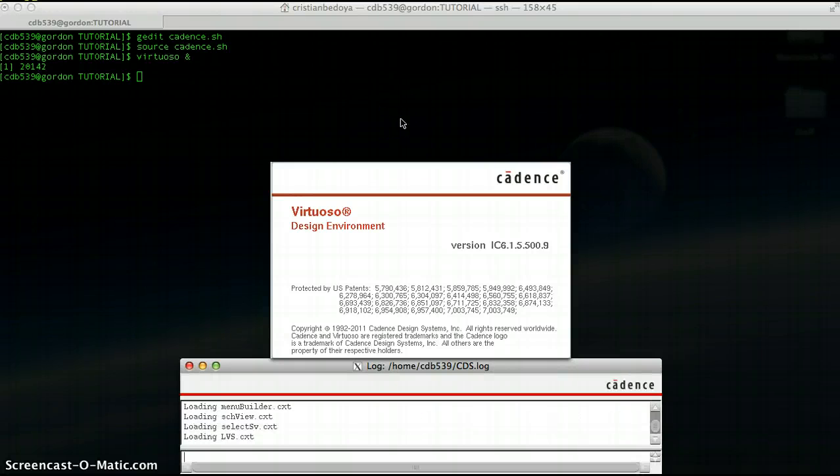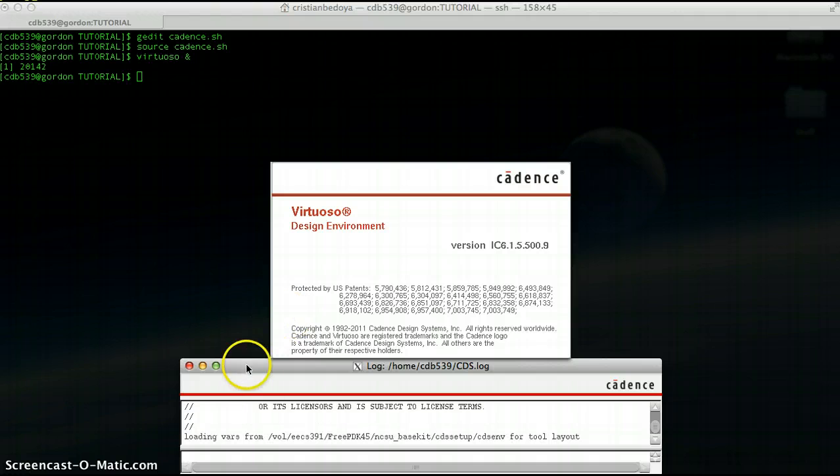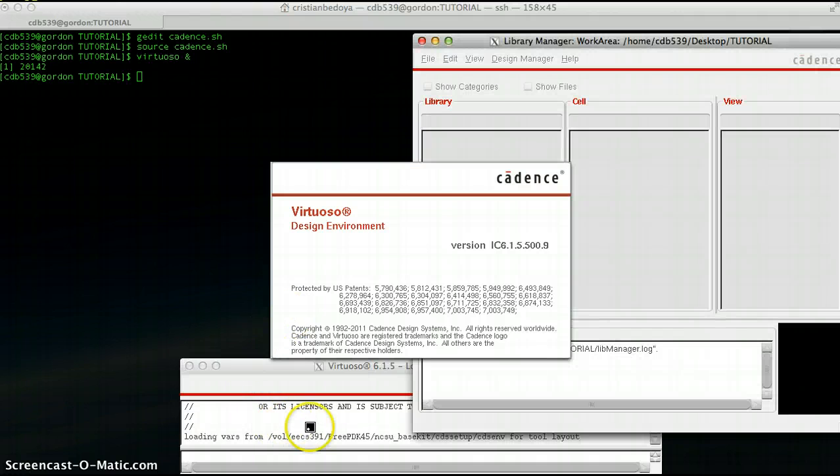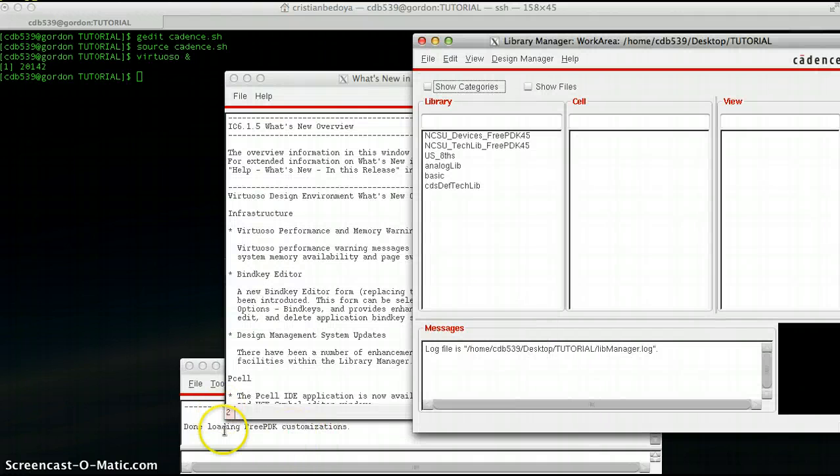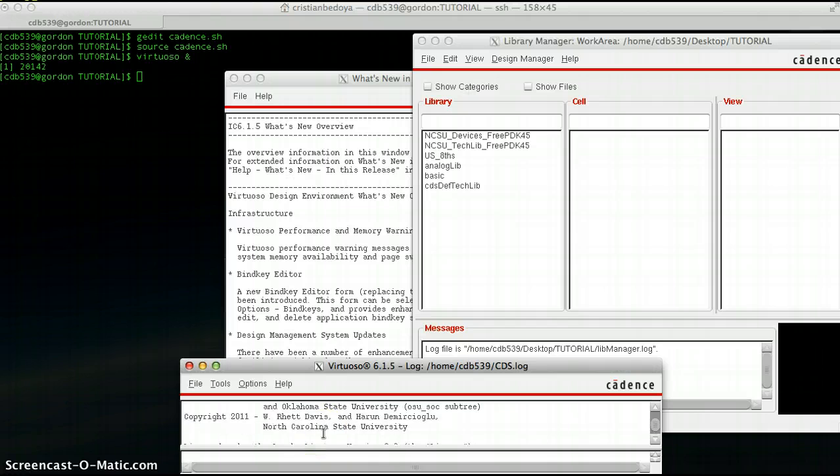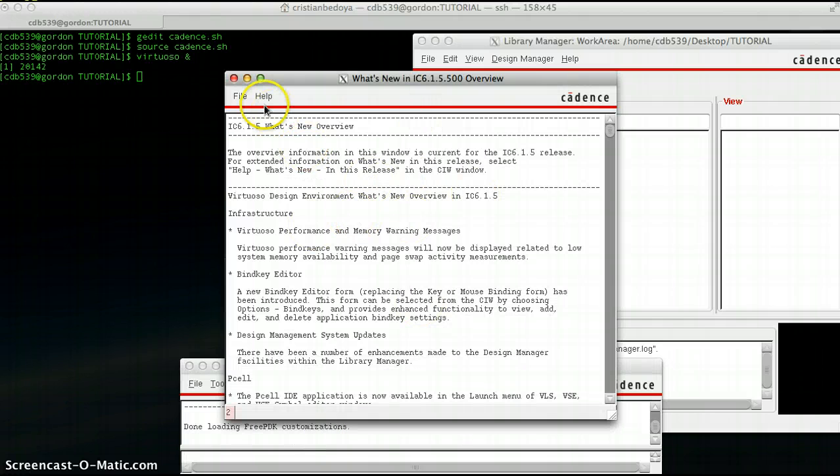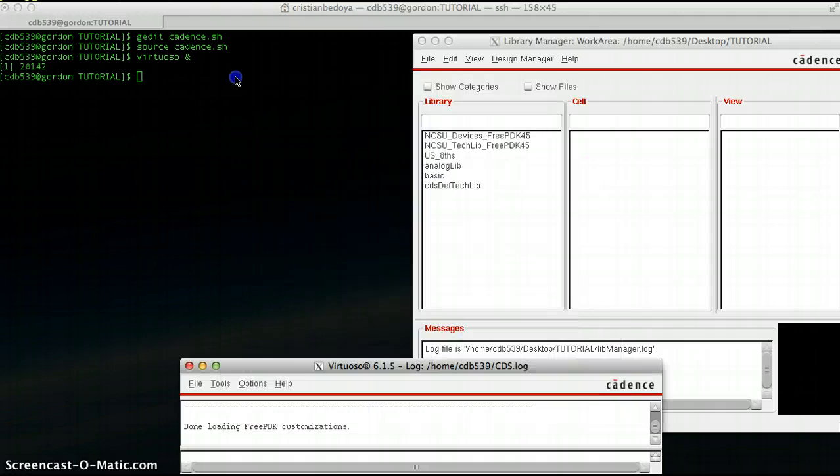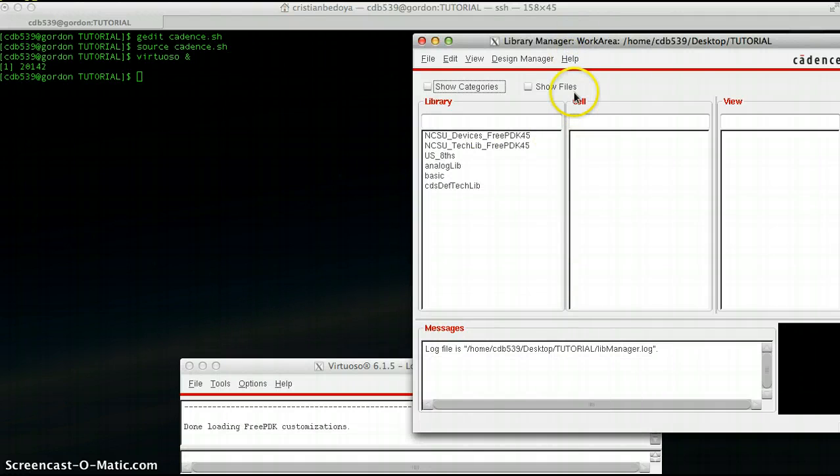A couple of windows are going to pop up. The first one you're seeing here is just a log window, where all the main errors are going to show up. You're going to have this what's new window, I usually just close that. And then you'll have the library manager.